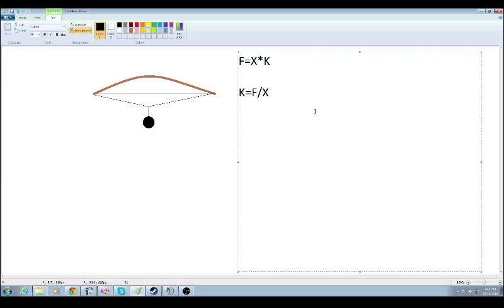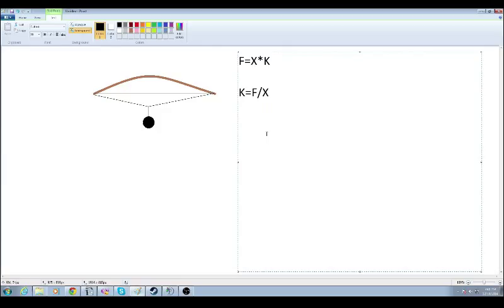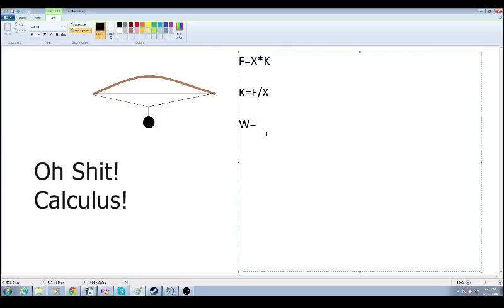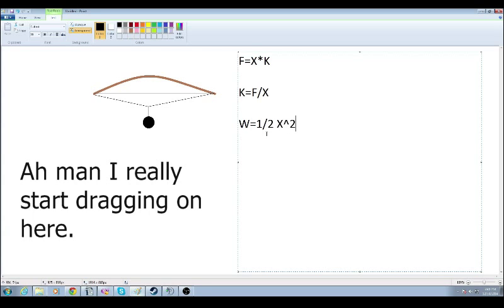Work is defined as the accumulation of force over a distance. So right here we have your force which is distance times K. So to get the accumulation of force, which is work, we have the integral of that: one half displacement squared times K.